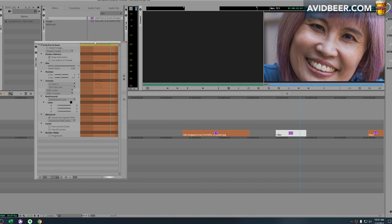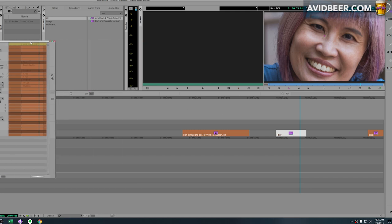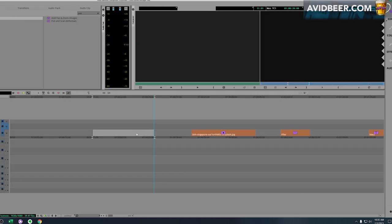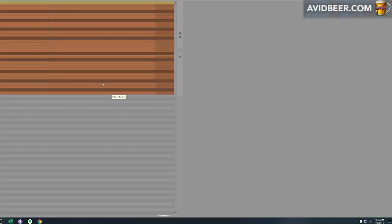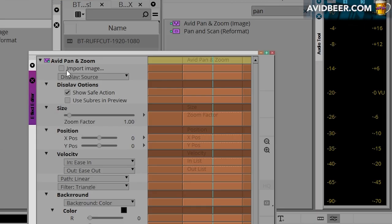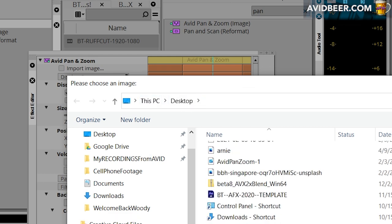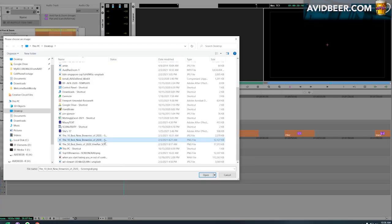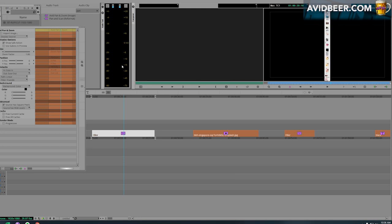What I'm going to do here is I'm just going to add an edit onto this blank timeline, and I'm going to drag this Avid pan and zoom effect into here. It's 11 seconds - you can change this later on. Then when I go into effect mode, I'm going to click this button here that says 'import image,' and I'm going to find that on my desktop. I think I called it 'top 10 breweries,' and there it is.